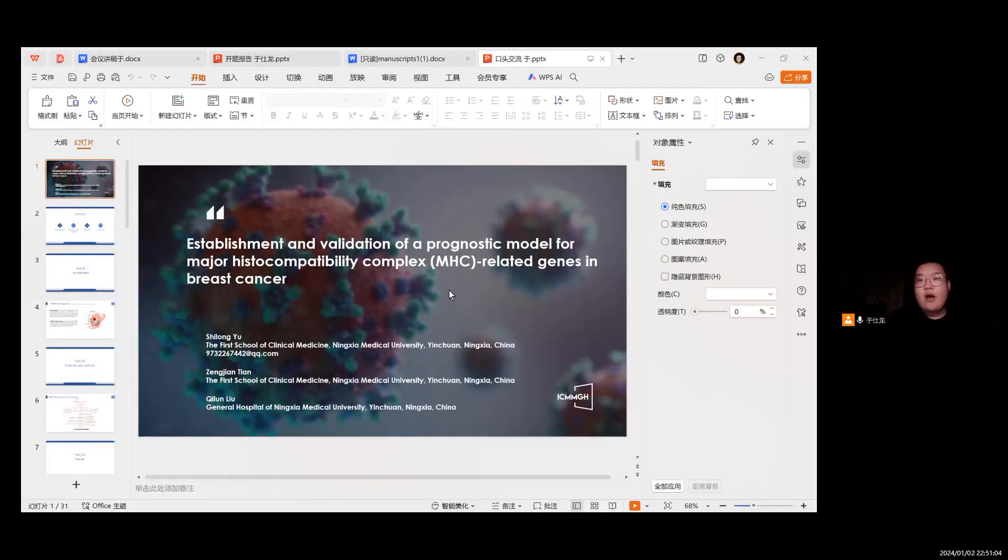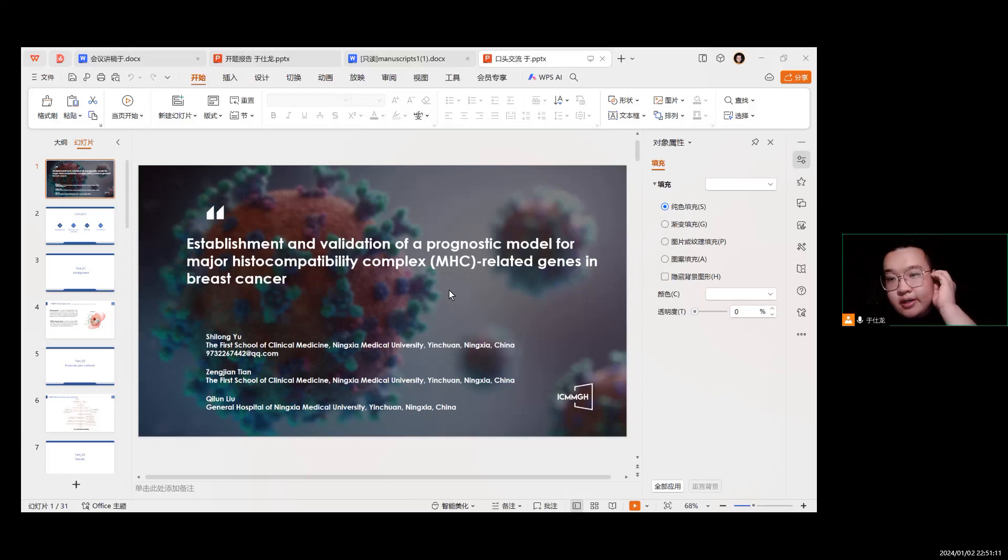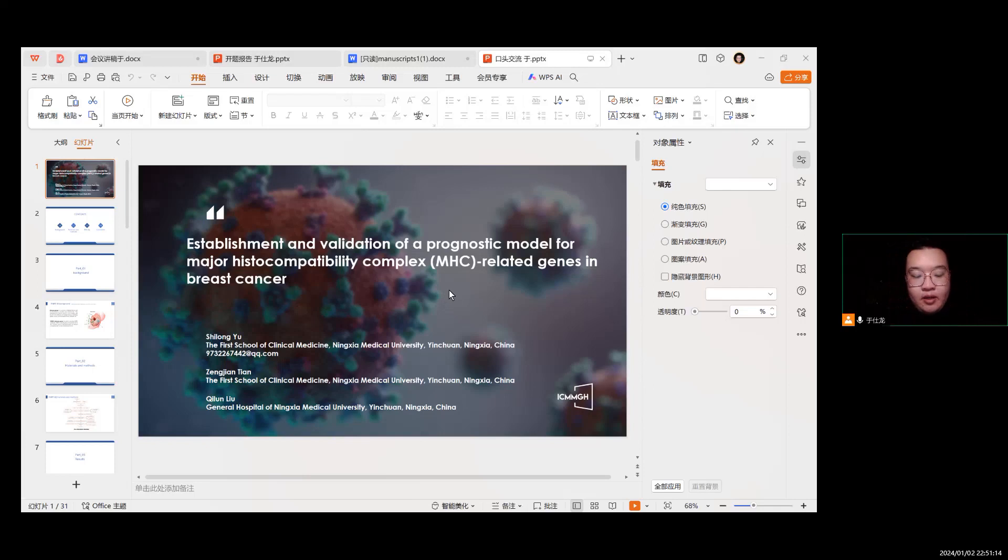Hello everyone, good morning. My name is Yu Shilong, a graduate student from China, Ningxia Medical University.